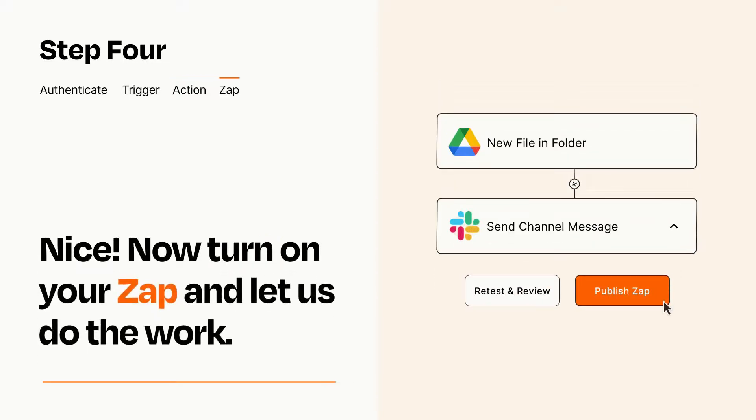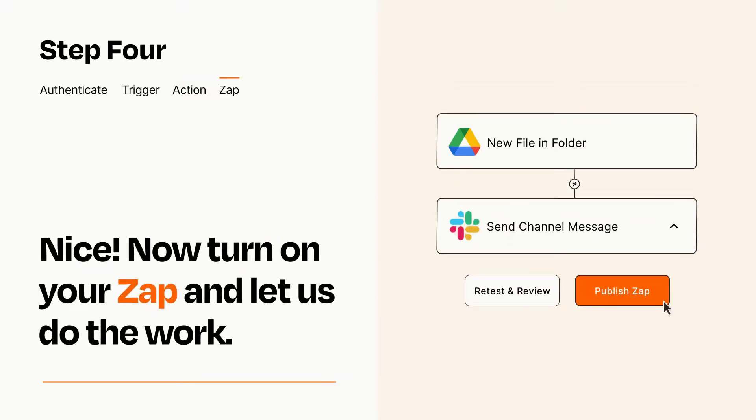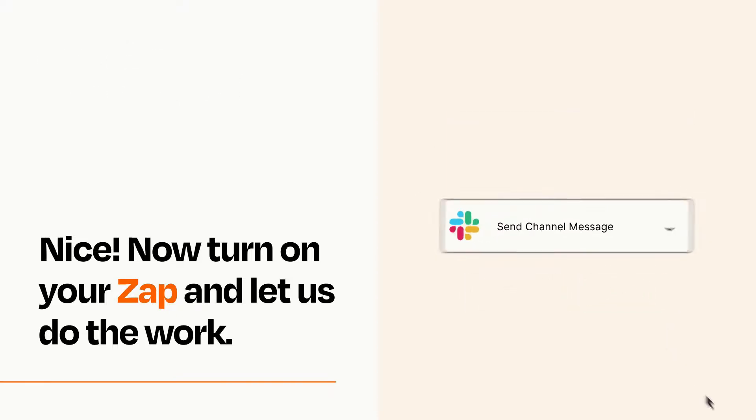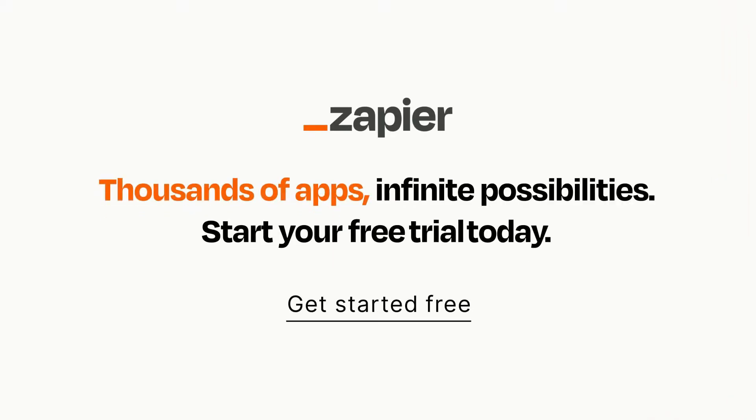Turn on your Zap and Zapier will start doing your work for you. Zapier can be as simple or as complex as you'd like and connects with thousands of apps, more than any other platform. Click on the link in the description for a free trial so you can make sure it works for you before you commit.